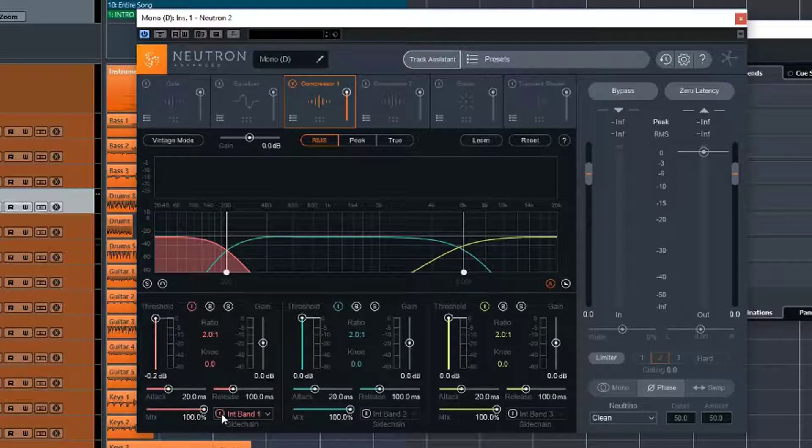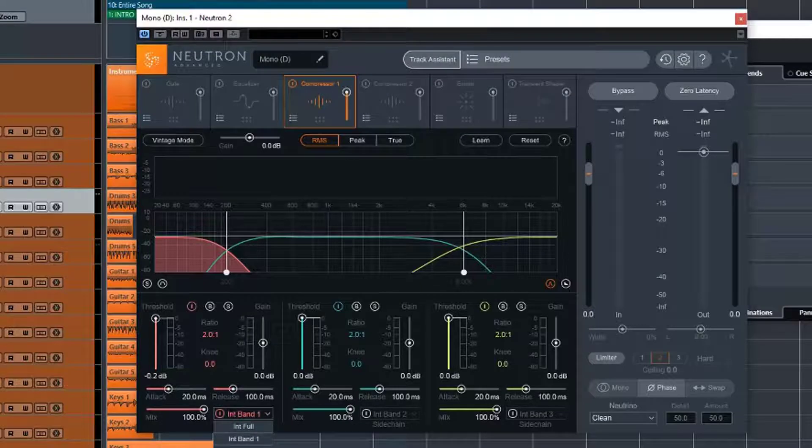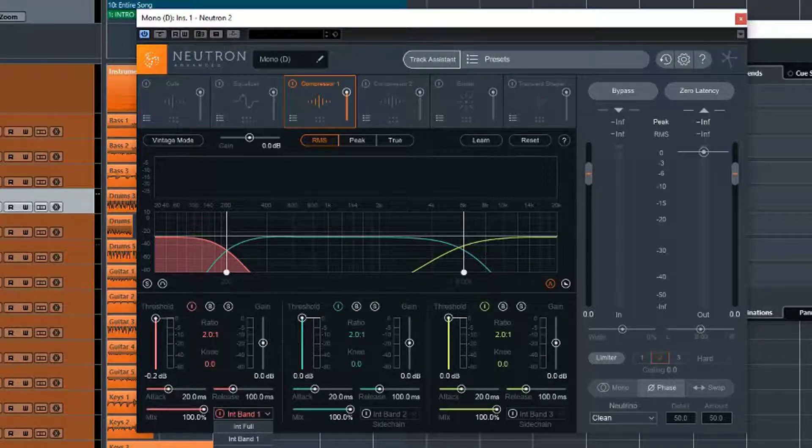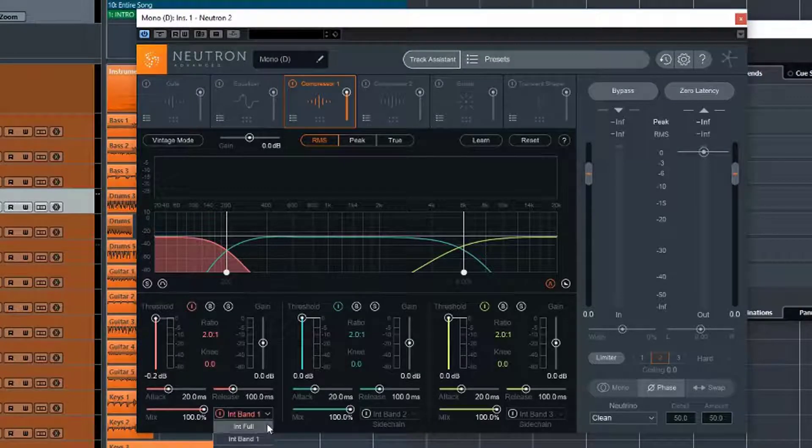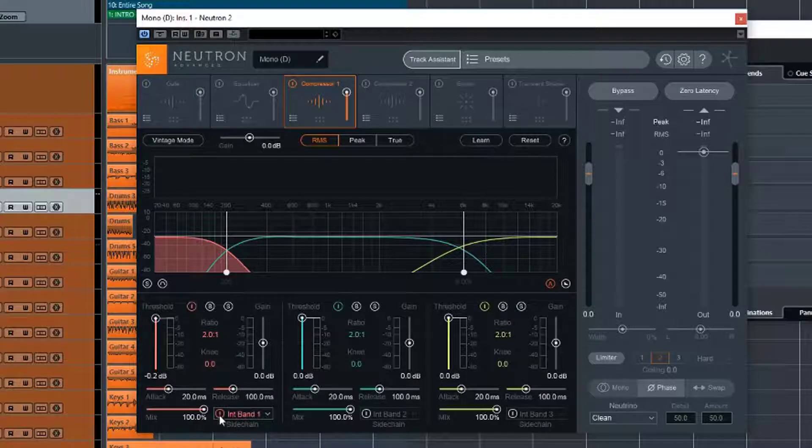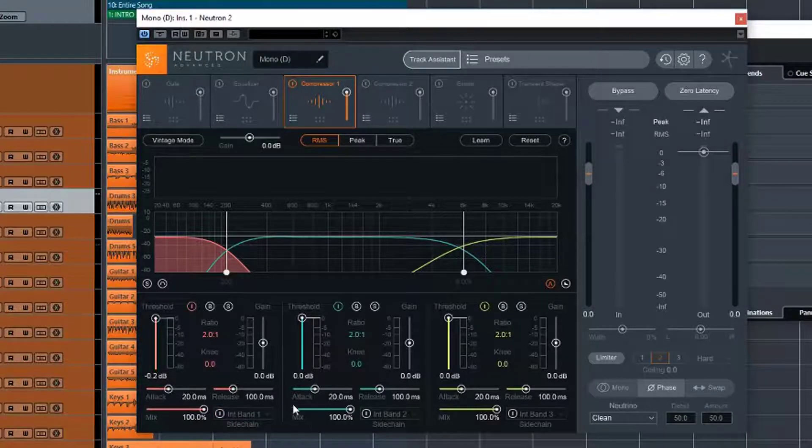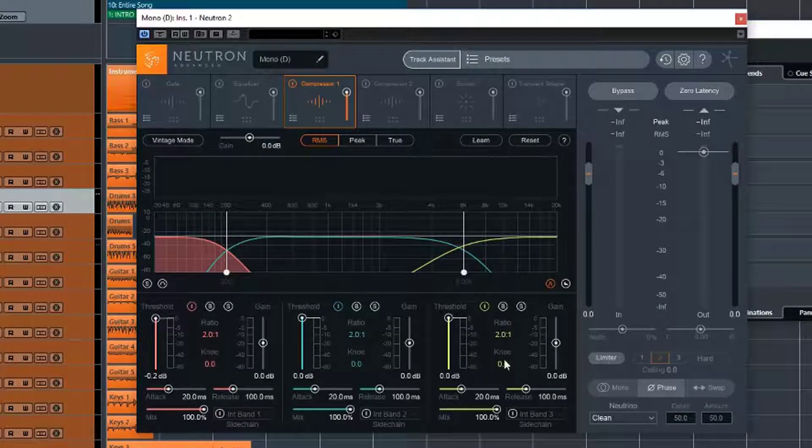We have sidechain capability, so we can turn the sidechain on and set different things there to external bands, internal bands, all that good stuff for sidechaining. And as I said, all of these settings are on each one of these.